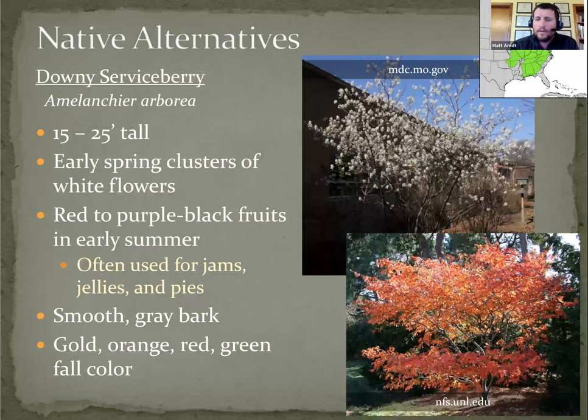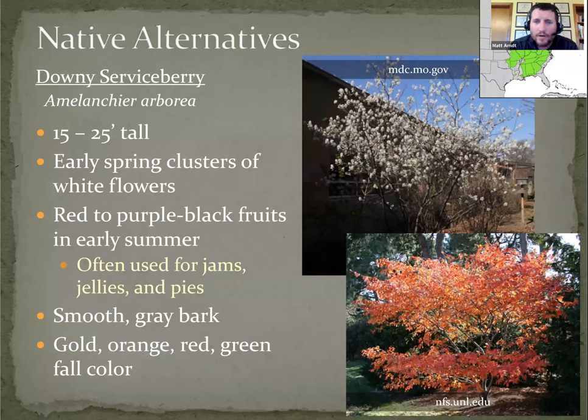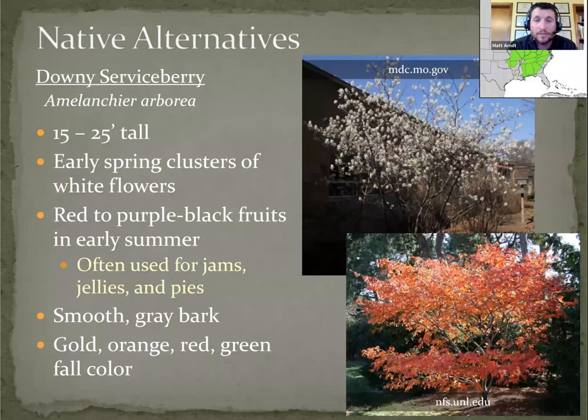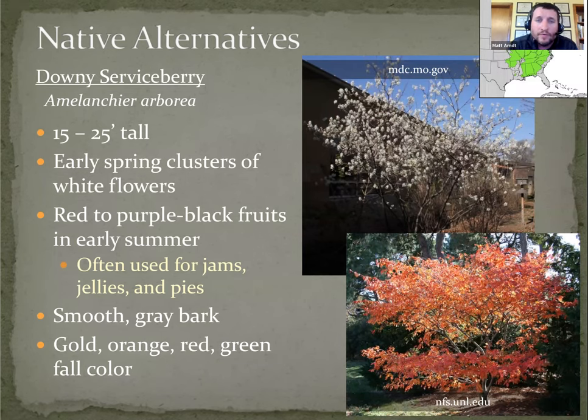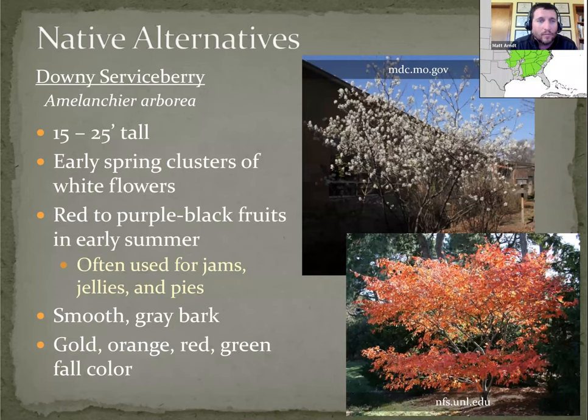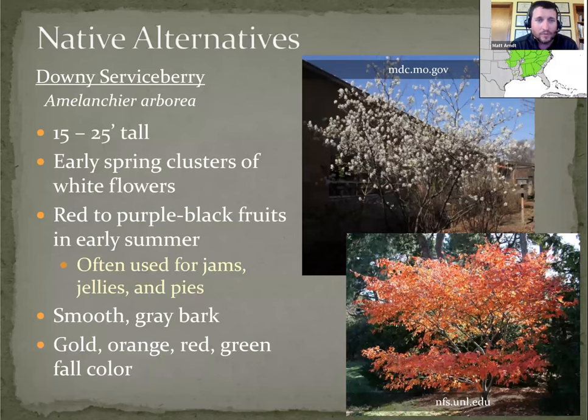All right. First species is downy serviceberry, one of my favorites. It's one of the first native woodland trees to flower in the spring. Loose clusters of white flowers, good fall color. There are several cultivars available that emphasize spring flower fall color, both. Some extra benefit to those: the fruits can be used in jams, jellies, and pies.